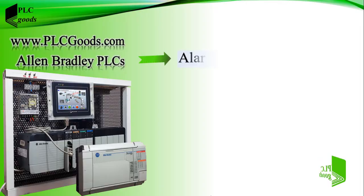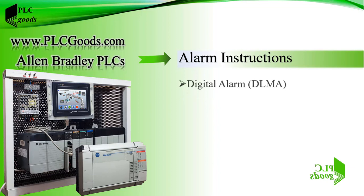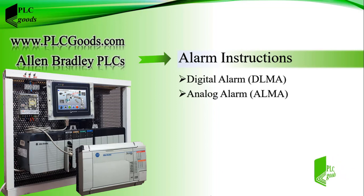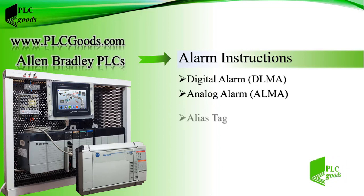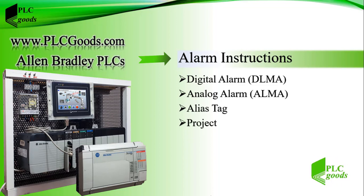Hi there, in this video we're going to learn alarm instructions which are categorized into digital and analog alarms. We'll learn them and also alias tags during a project which will control the level of a water tank inside Factory IO software.